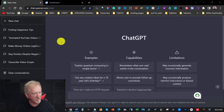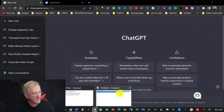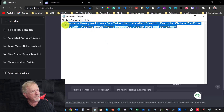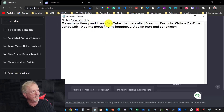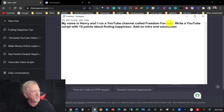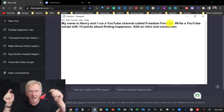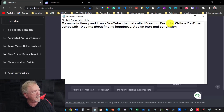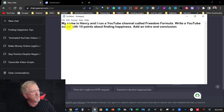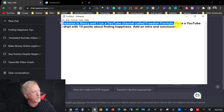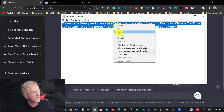Okay, so here we are at ChatGPT. What we're going to do is grab some content — my name is Henry and I run a YouTube channel called Freedom Formula. I do actually run one called Freedom Formula, and I'll leave a link for that in the description below if you want to check it out. It's a personal development site. Anyway, write a YouTube script with 10 points about finding happiness, add an intro and conclusion. So that's what I'm going to be putting straight into this.